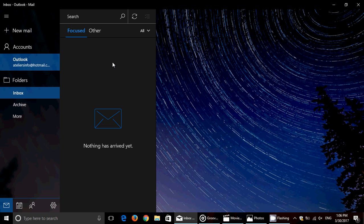Focused Inbox doesn't work with every type of account. It works with Microsoft accounts, but if you have Gmail or Yahoo Mail, there won't be any Focused Inbox.